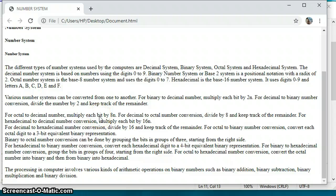A bulleted list is called an unordered list in HTML — there is no numbering or sequencing. An unordered list is used to show items without a specific order. We use bullets to list content in a way that looks more organized. Right now there are no bullets, so let us find out how to add them.